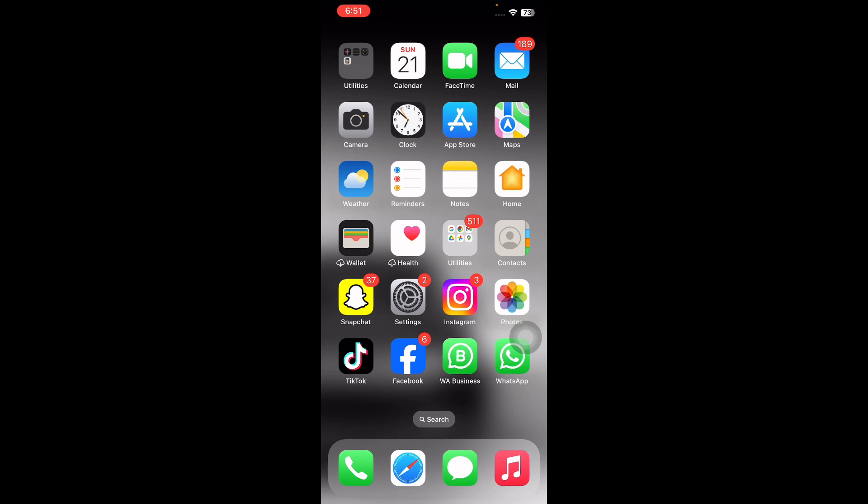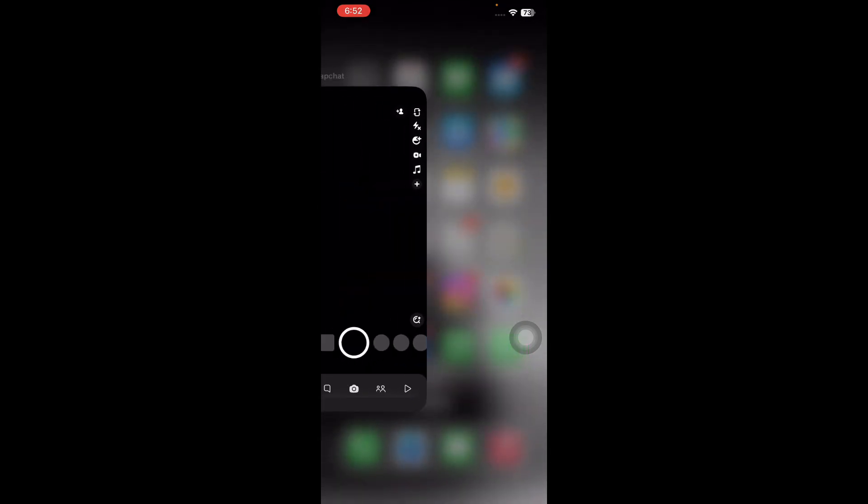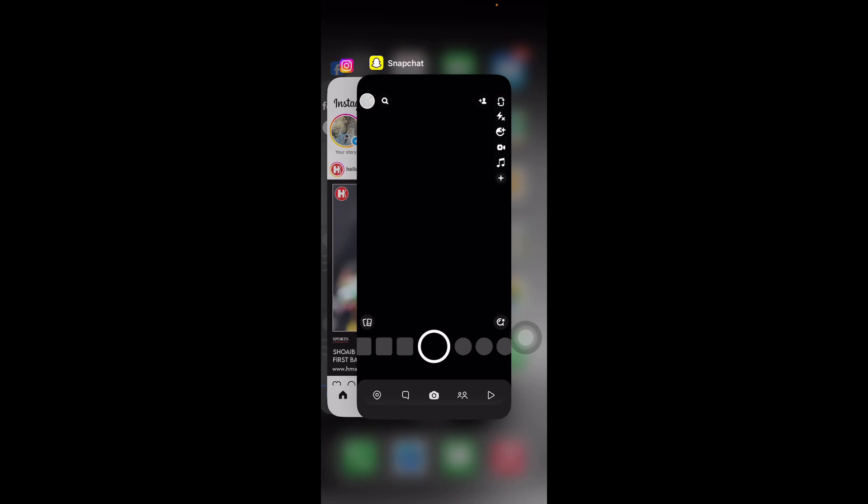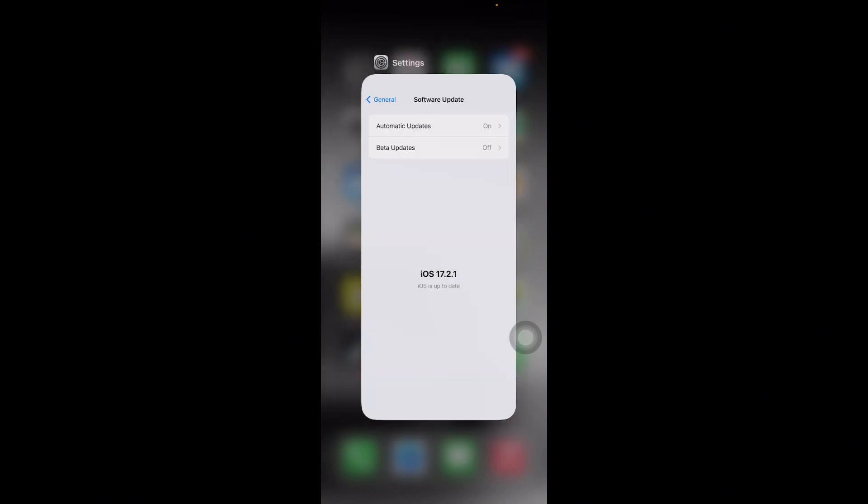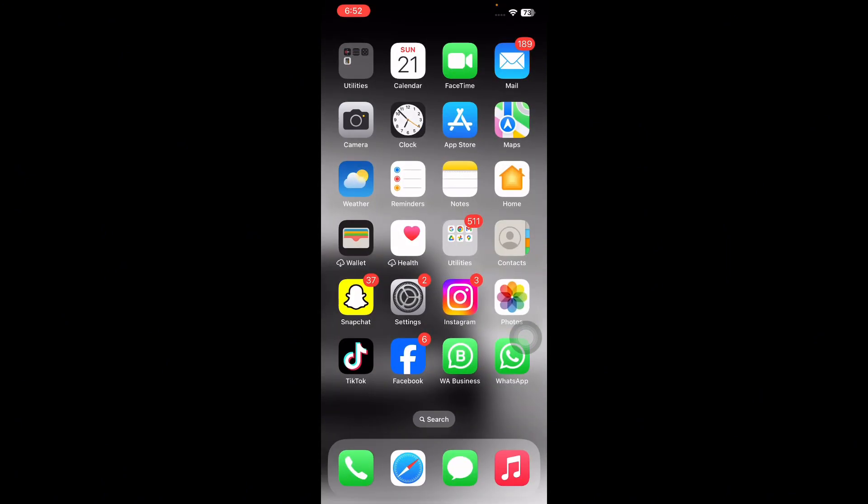So let's start the video without wasting any time. The first step is to close unresponsive applications. Swipe up from the bottom and open the app switcher, and remove all the useless apps running in the background. Doing so will refresh your iPhone, helping you to fix some iOS issues.